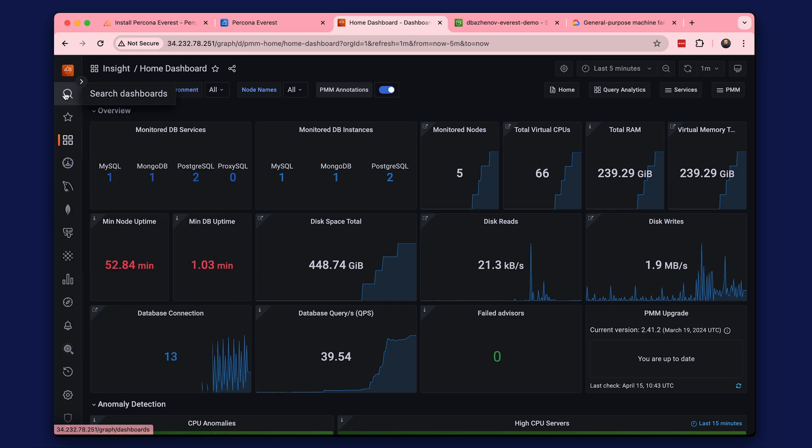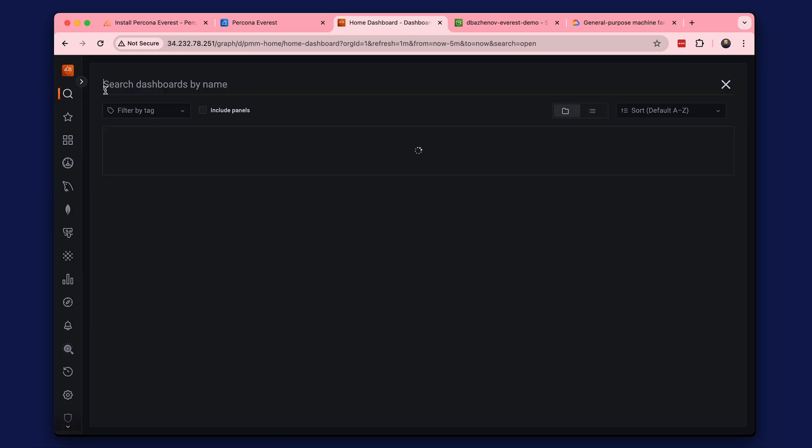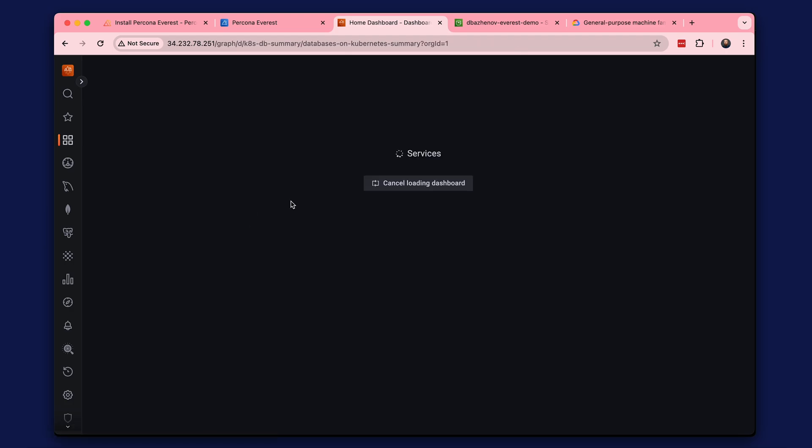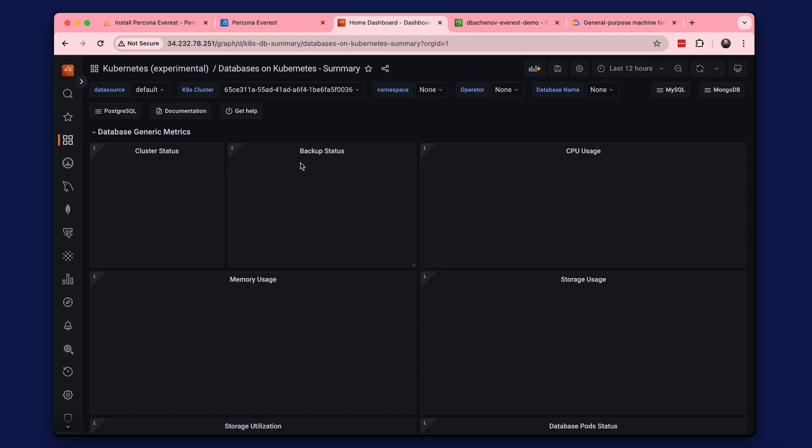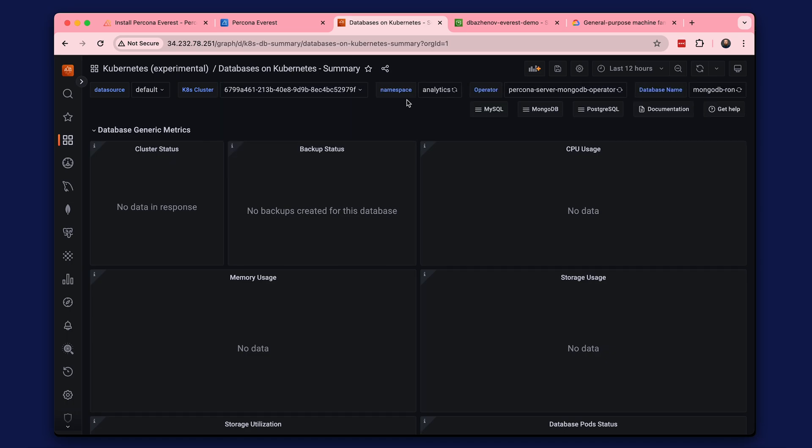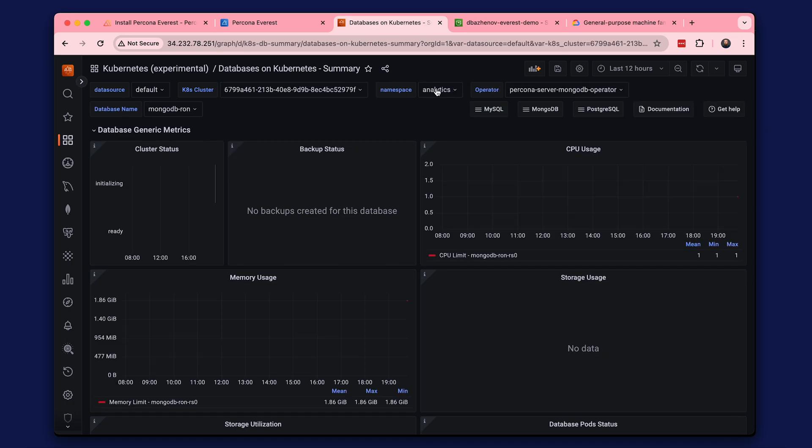You can also check out the experimental dashboards for monitoring Kubernetes. You can select a cluster, a namespace, and a database.